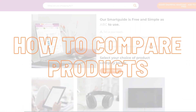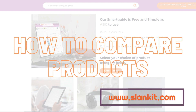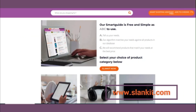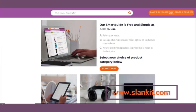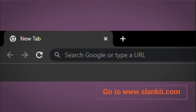Today, I will show you how to compare products on Slankit using www.slankit.com. We believe in making online consumer electronics shopping easy and allowing you to make an informed buying decision, save time and money. That's why we created Slankit to provide you with a friendly guide, product and price comparison that empowers you to make better and informed choices.